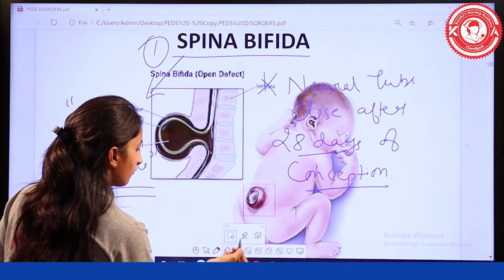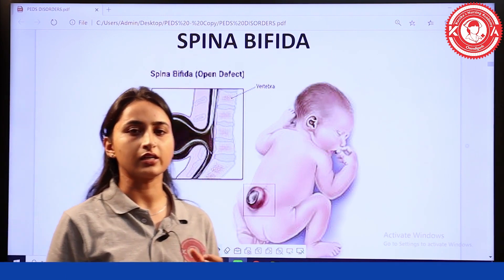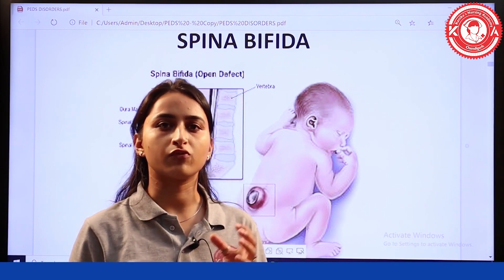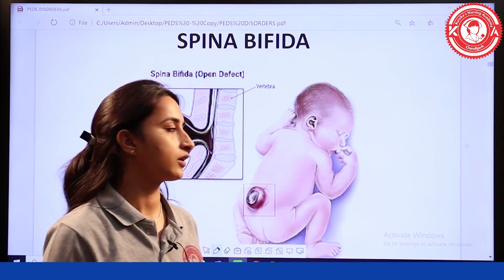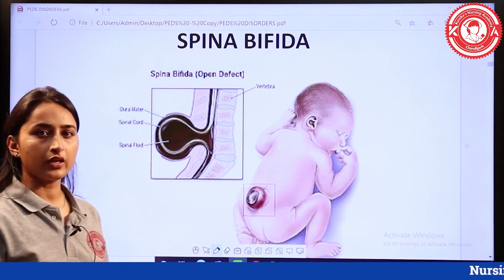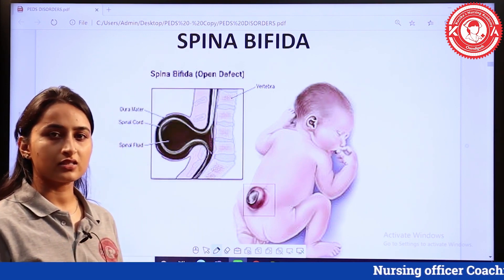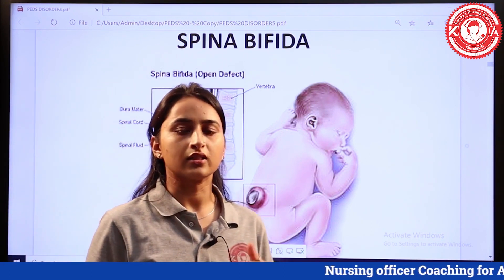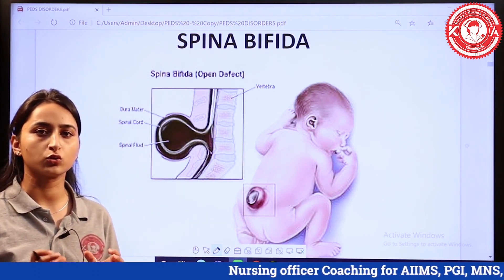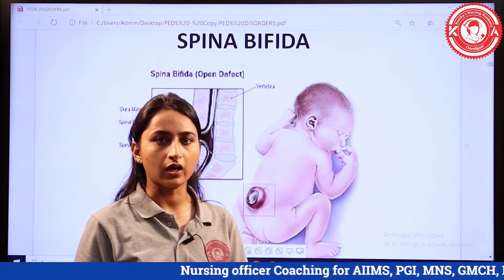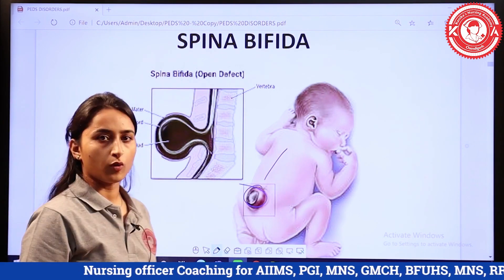What happens in spina bifida? In spina bifida, there is failure of the posterior vertebral arch to close properly during the embryonic period. Due to this, the meninges (the middle layer), cerebrospinal fluid (CSF), the spinal cord, and the nerve roots are all protruded through the skin, outside of the body, in the back of the newborn baby.